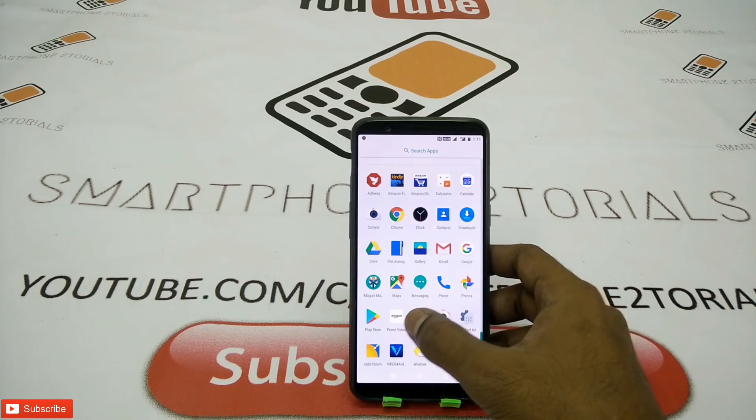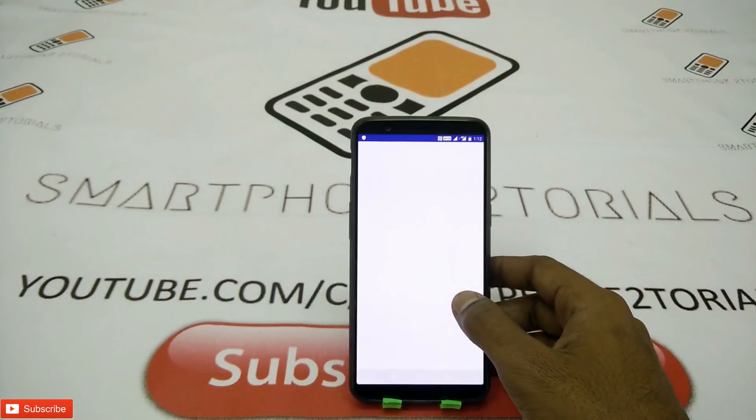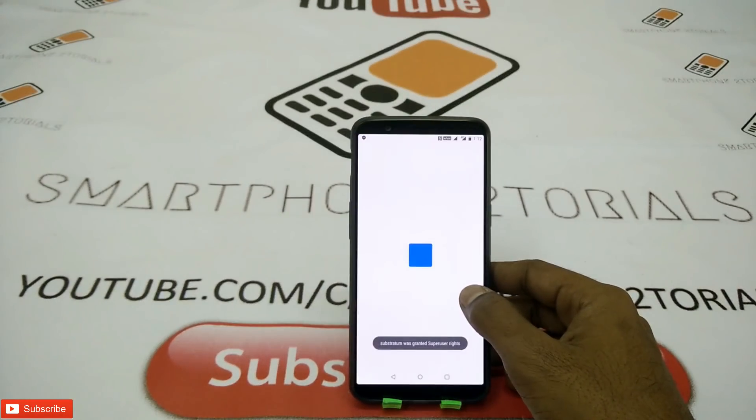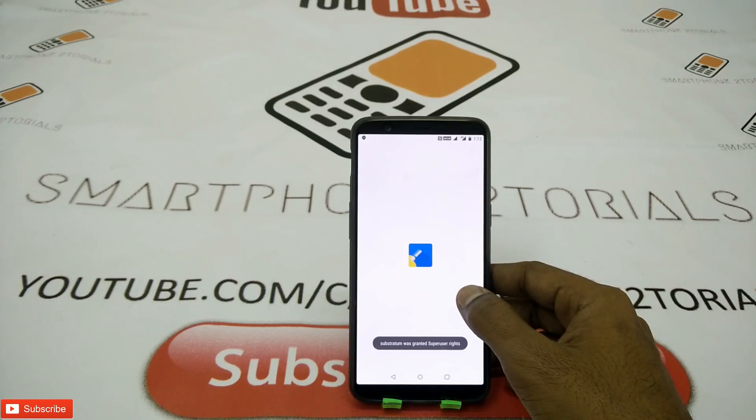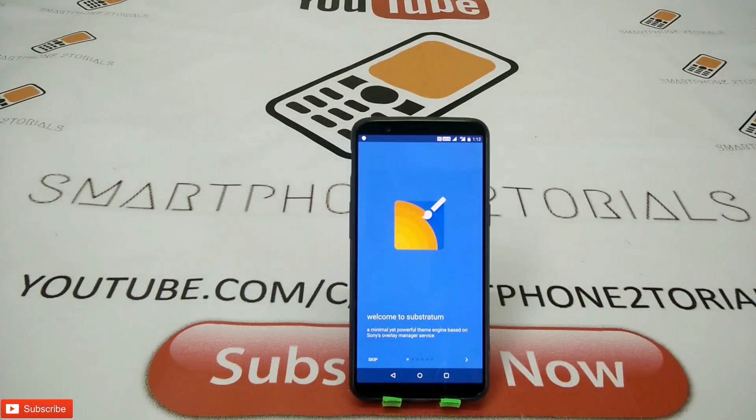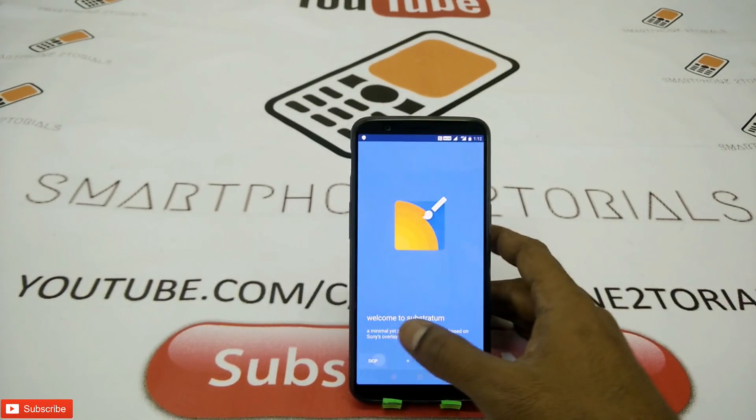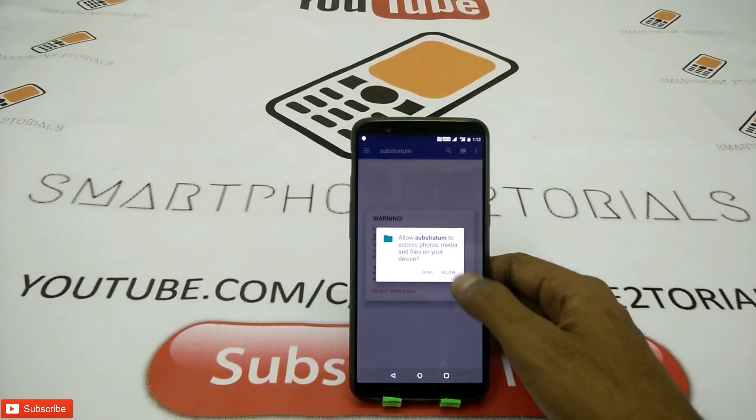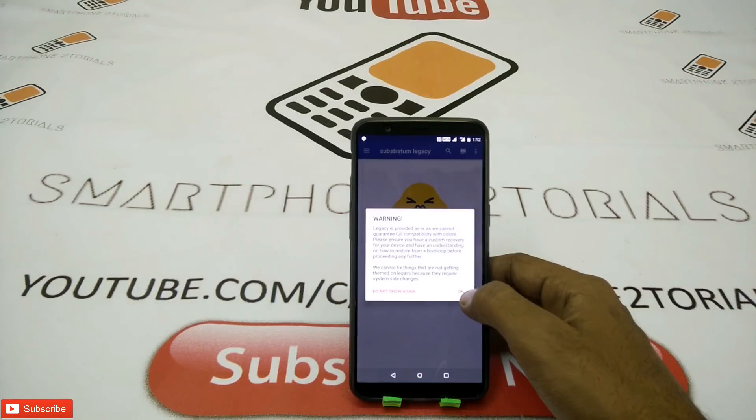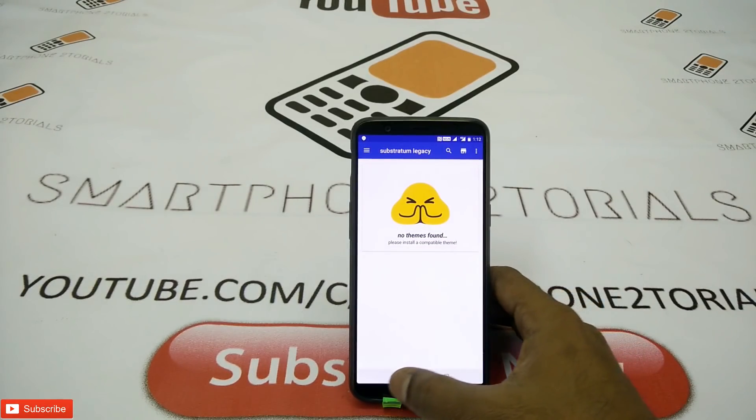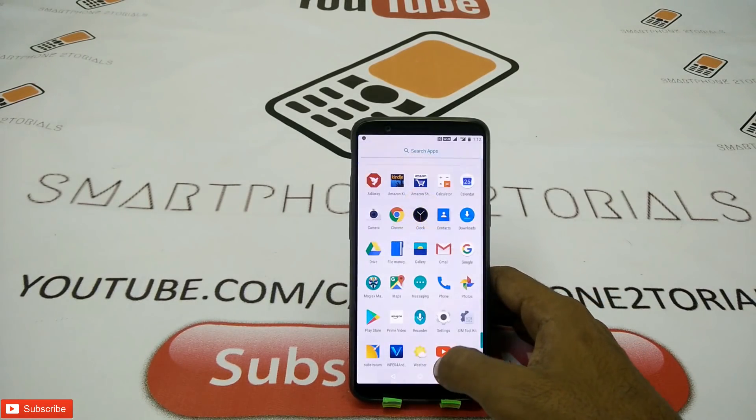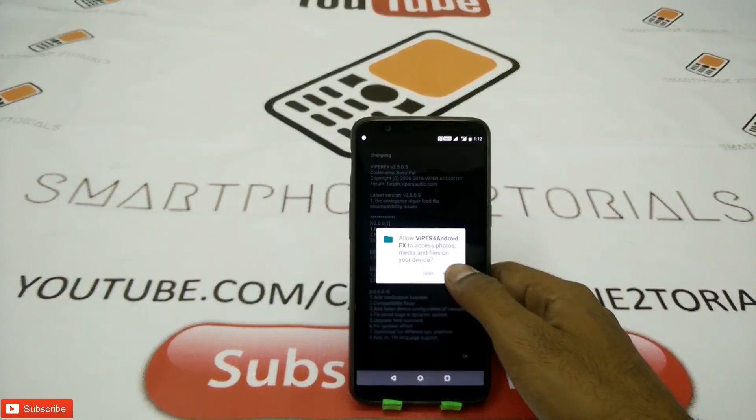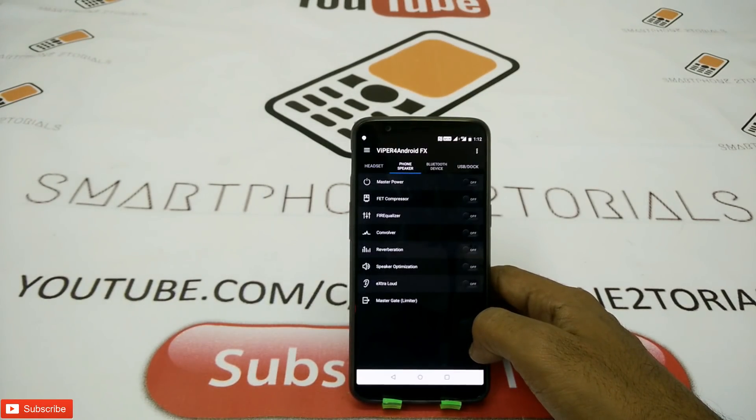Grant the root access. There you go. Substratum launches for the first time. No errors, that's the beauty of a OnePlus device. They provide the source code and everything is open source, just like Android, just like Google intended it to be. That's the audio mod there for you guys.